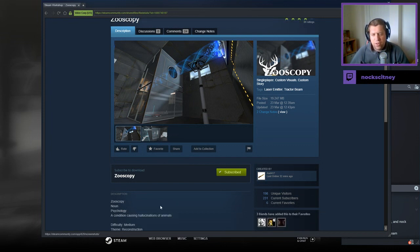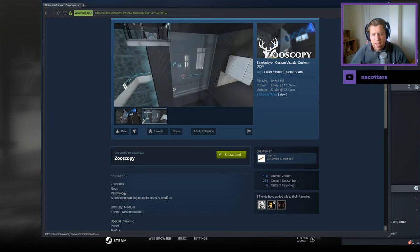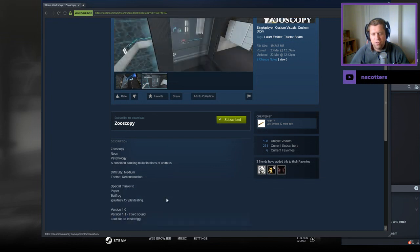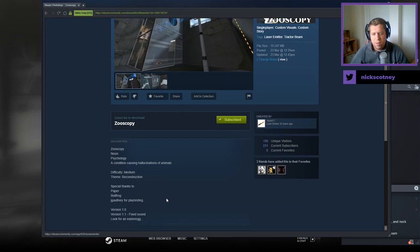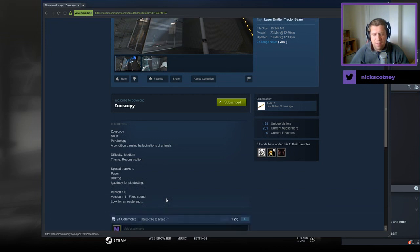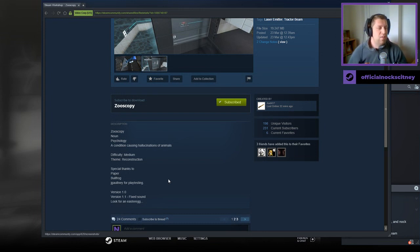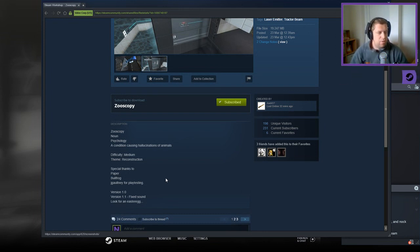Zooscopy. Nouns, Psychology — a condition causing hallucinations of animals. Difficulty: medium. Theme: Reconstruction. Thanks to Paper, Bullfrog, Jay Gautney for playtesting. We have version 1.1, which is fixed sound. Look for an Easter egg — I have a note which says: please look for an Easter egg, it took me three hours to make it.